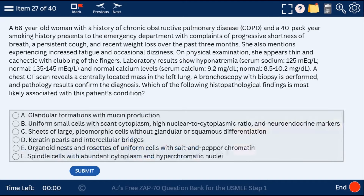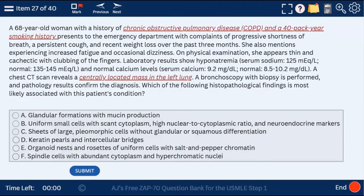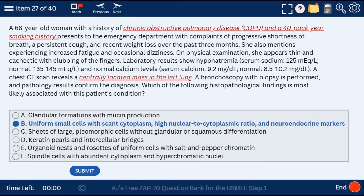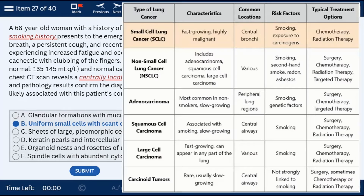Question 27: a 68-year-old woman with COPD and a 40-pack-year smoking history with a centrally located mass in the left lung. This is small cell carcinoma — uniform small cells with scant cytoplasm, high nuclear-to-cytoplasmic ratio, and neuroendocrine markers. Remember: adenocarcinoma is peripherally located, while small cell lung cancer and squamous cell carcinoma are centrally located.